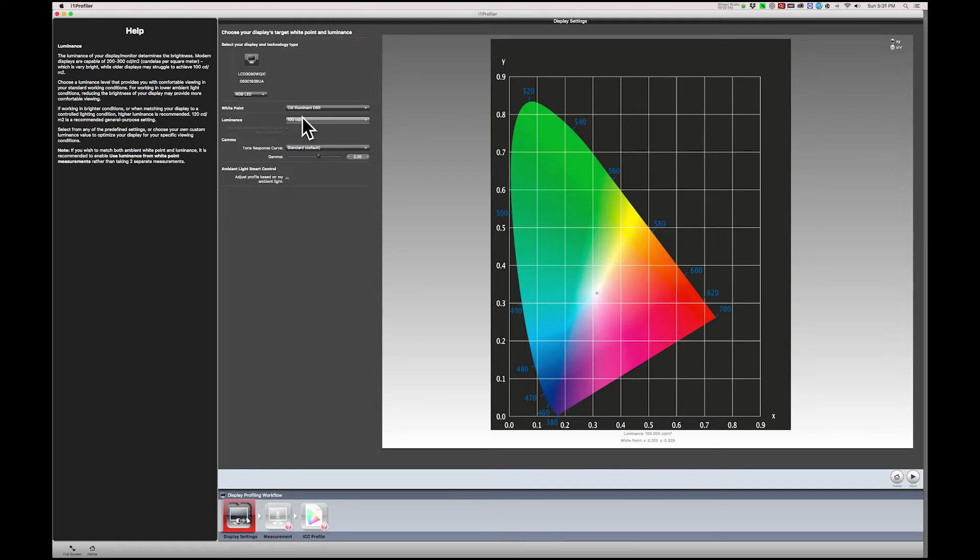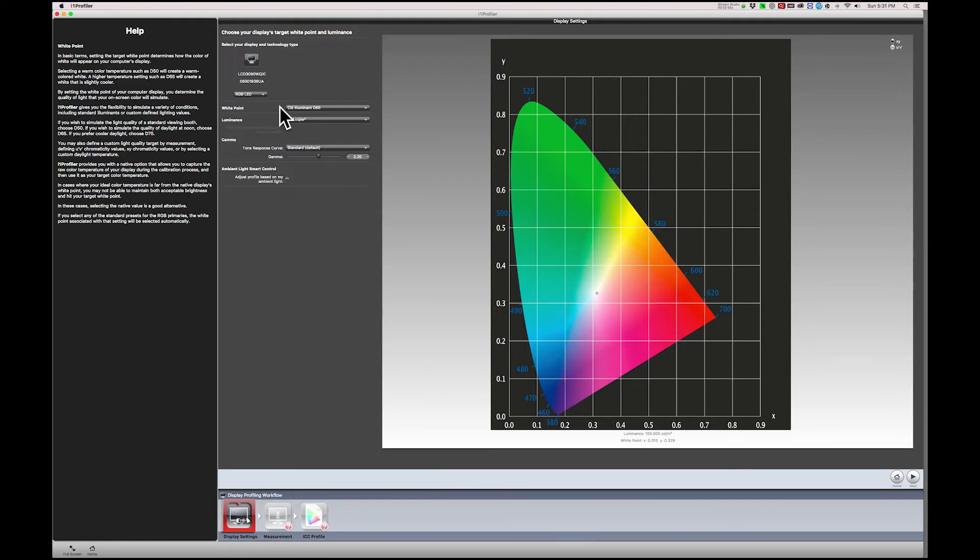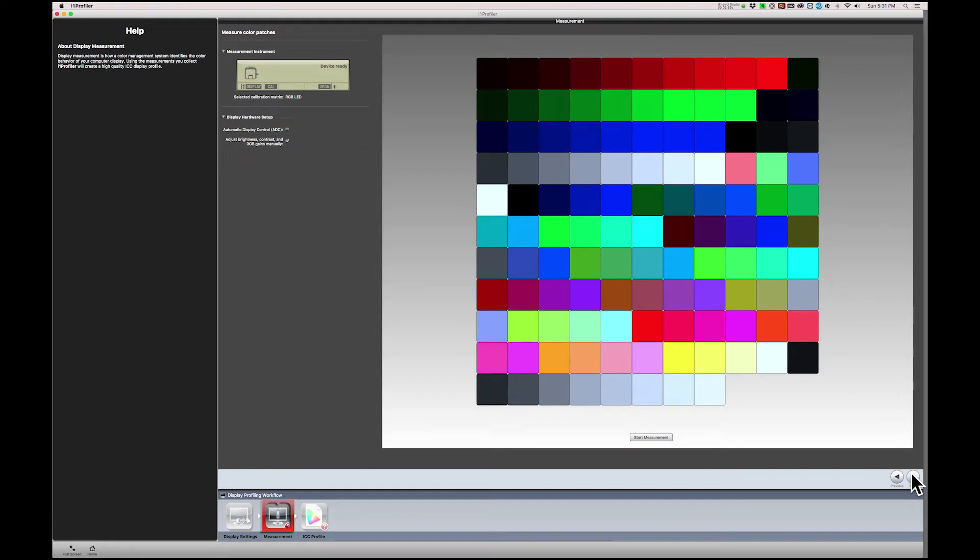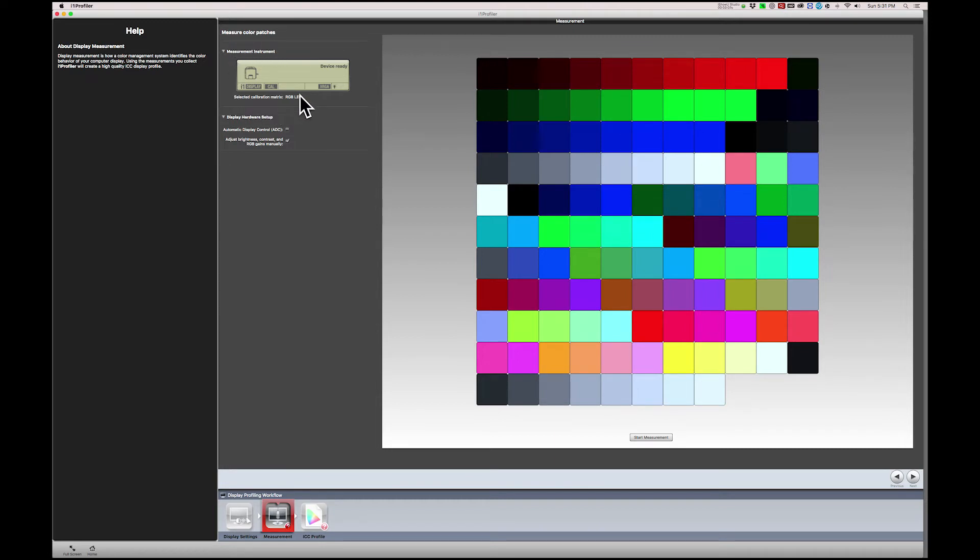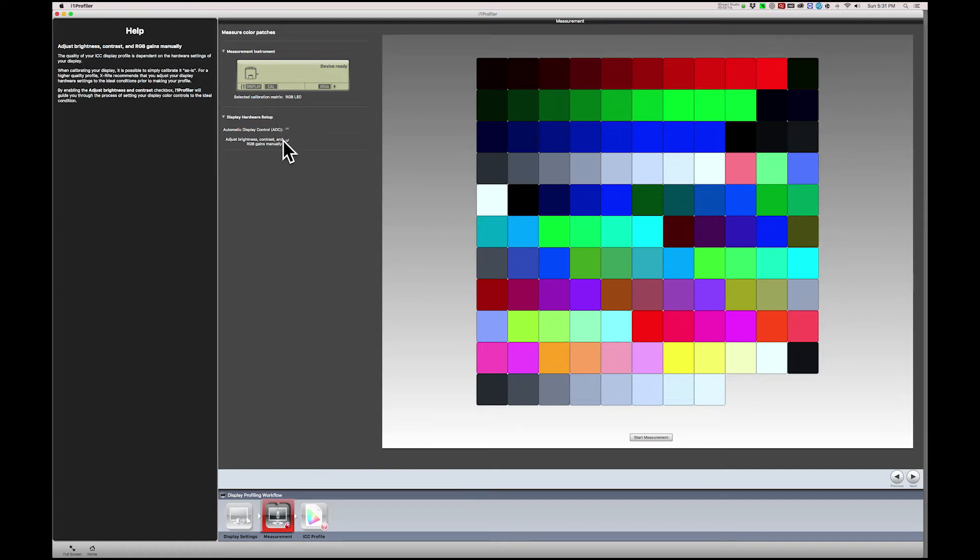Now click on Next and the Color Calibration screen becomes available. Once again, check that the software recognizes your calibration device. And down under Display Hardware Setup, uncheck the Adjust Brightness, Contrast, and RGB Gains manually. We'll let the software set those values for us.